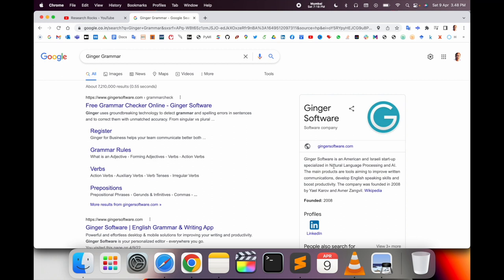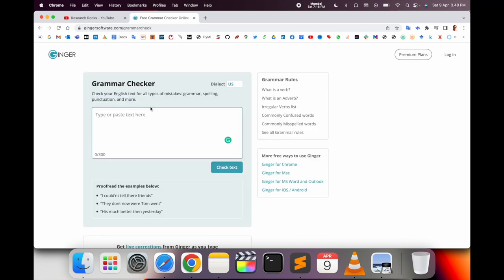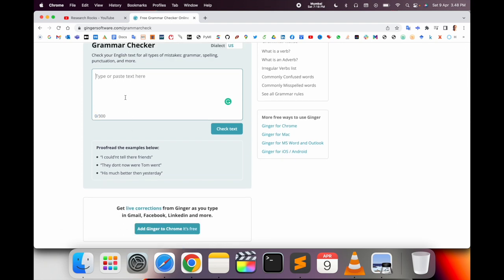Their main product helps improve writing communication. For free, you can put 300 words here and check for grammar mistakes. I'll simply put a paragraph here and check the text.